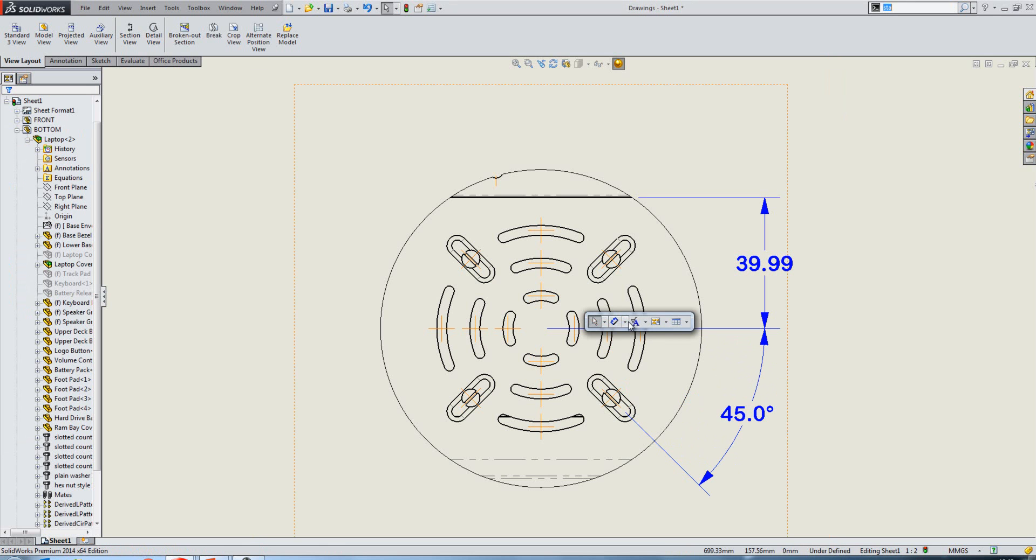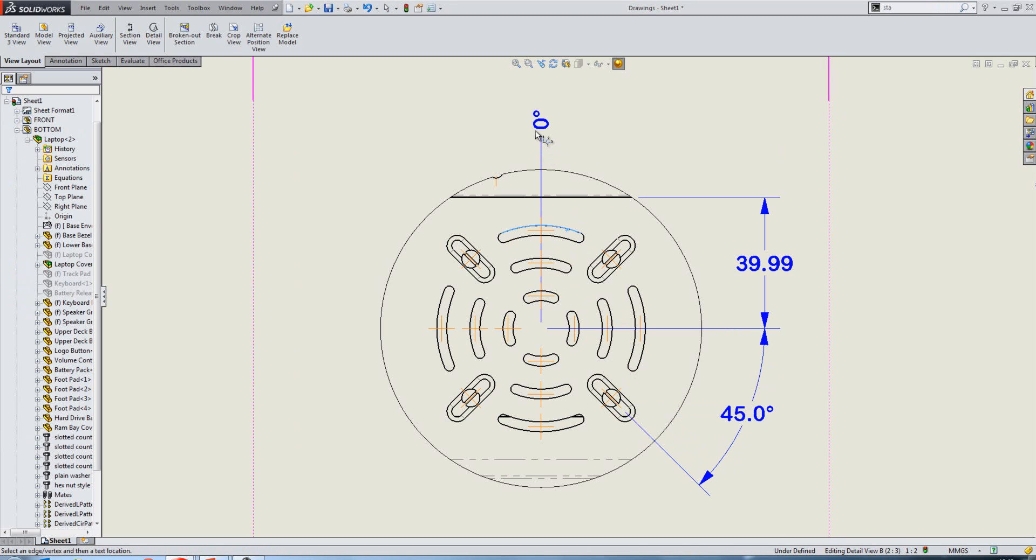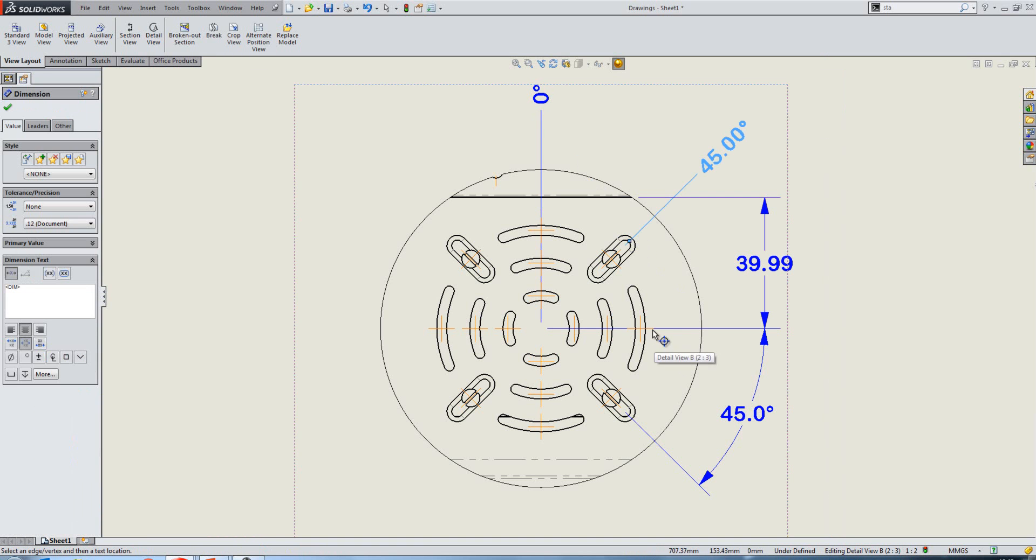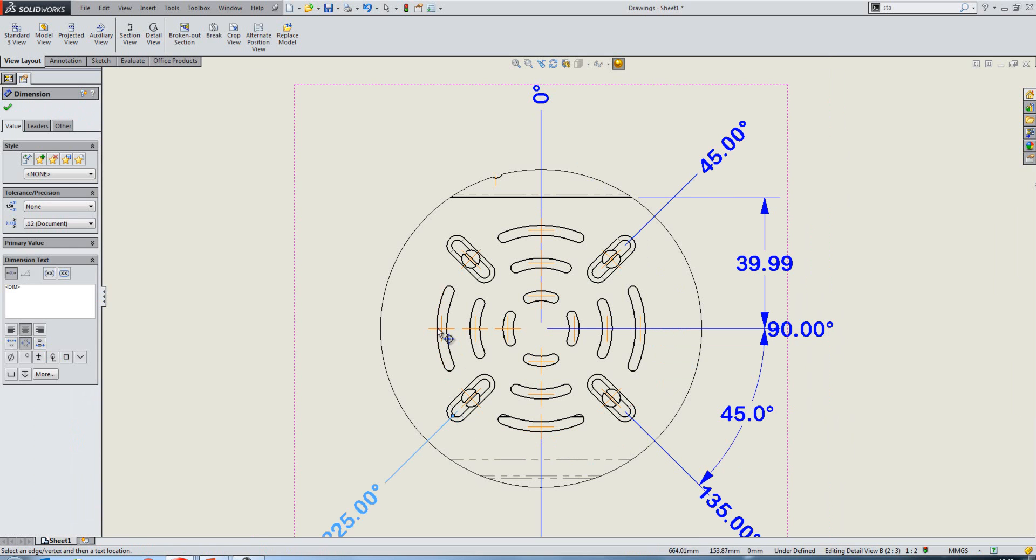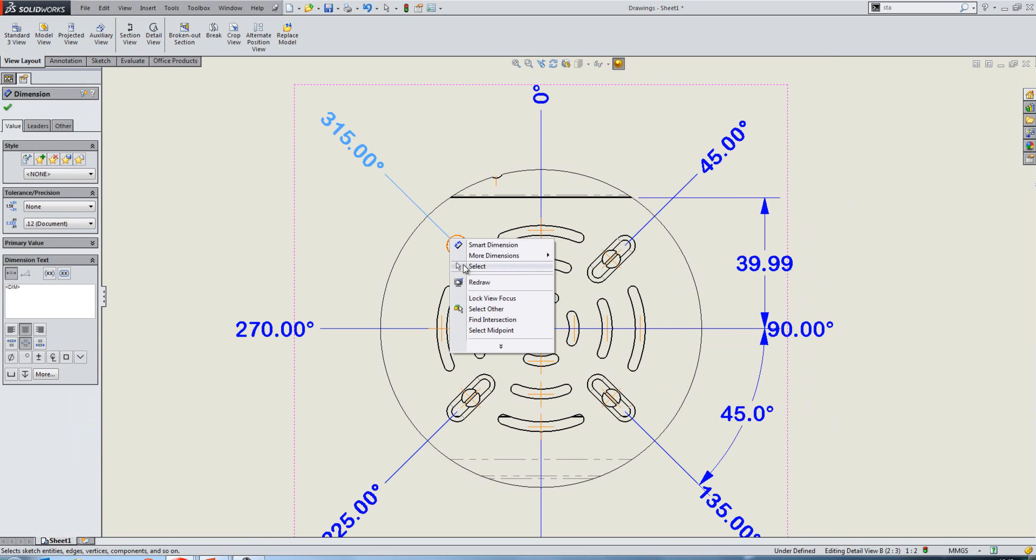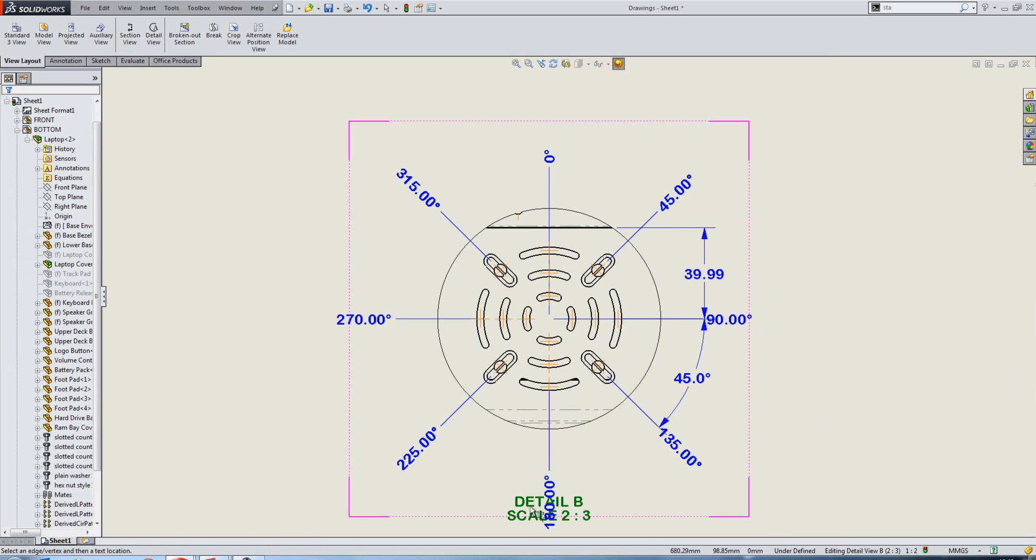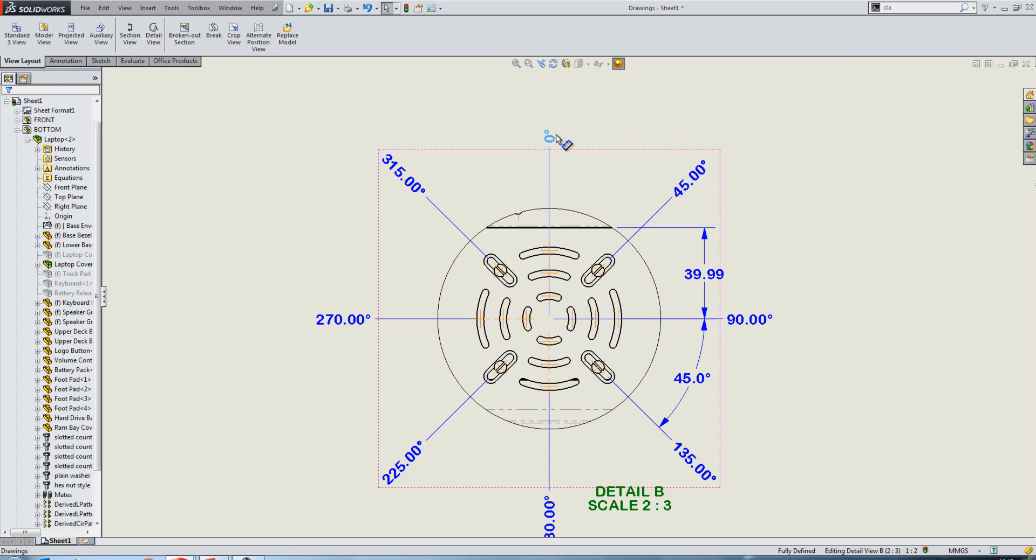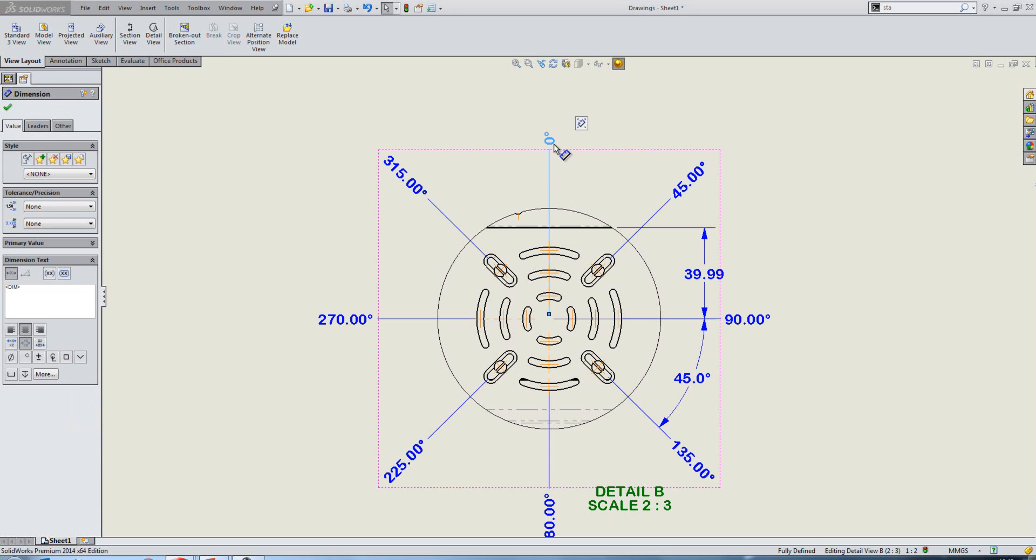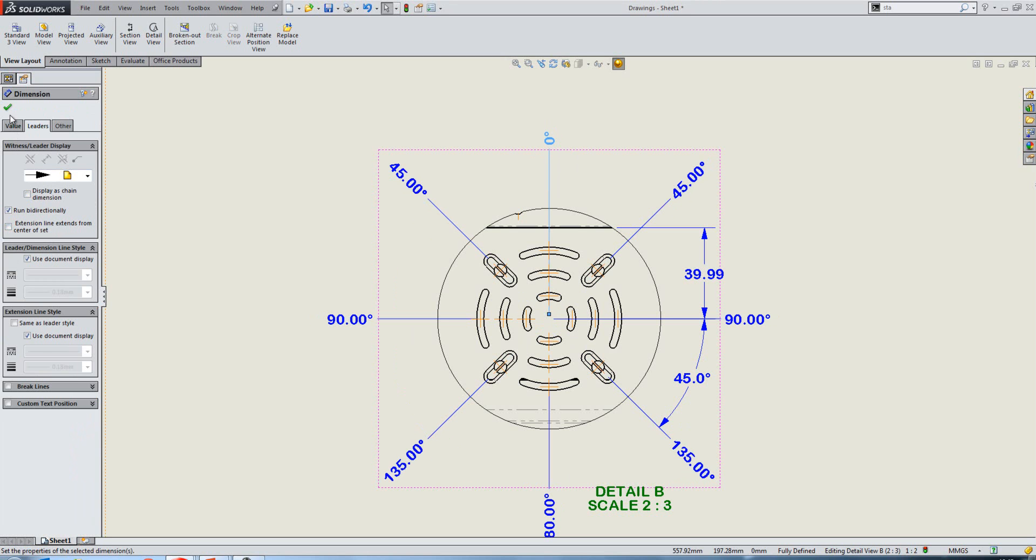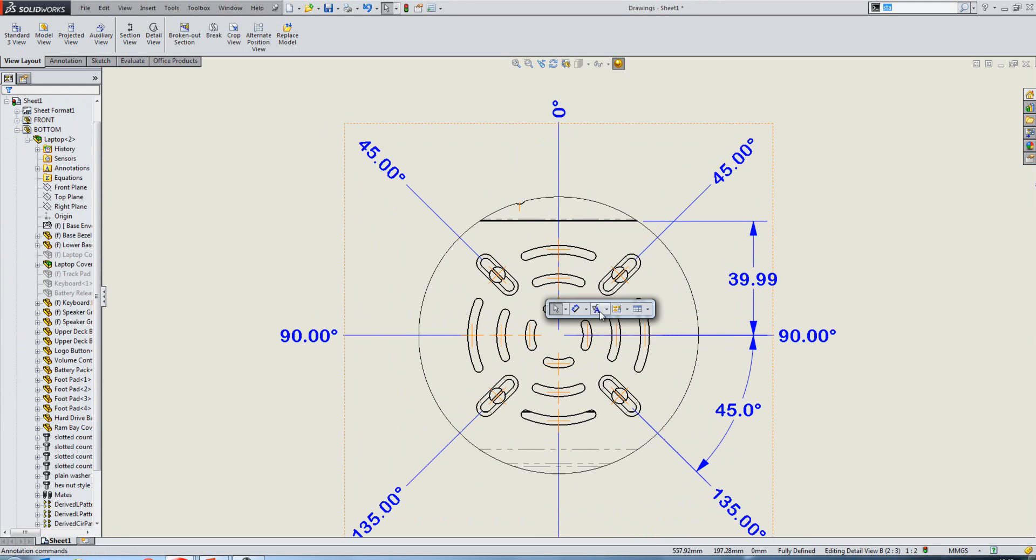We now have a new dimensions type called Angular Running Dimensions, where we can select a reference. And these are very similar to the ordinate dimensions. And then we can just start clicking where we want to place these. Now the way these dimensions display can be adjusted. For instance, if we go to our leaders tab, we can have them as a chain. We can run them bi-directionally. And we can extend the lines to the center of the set.